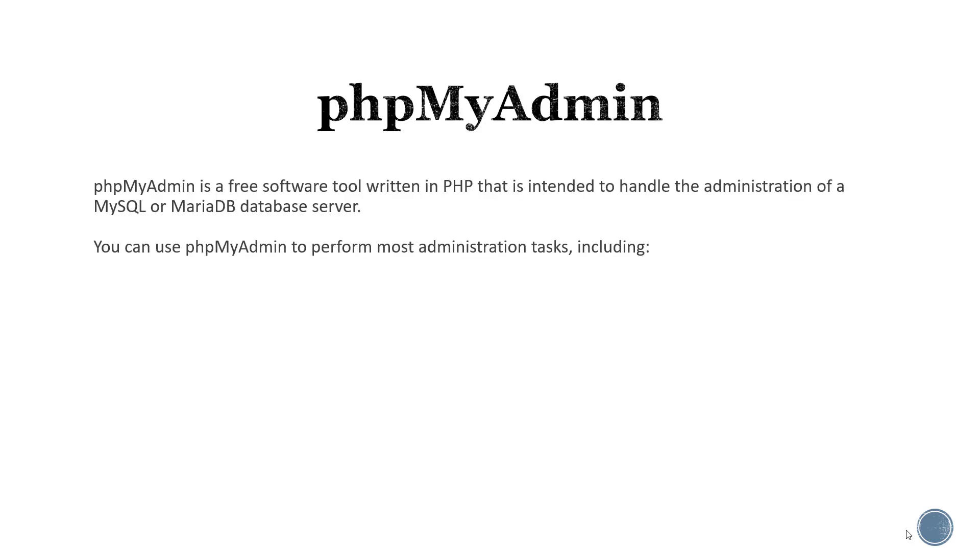In this course we'll be using PHP MyAdmin to administer our database. PHP MyAdmin is a free software tool written in PHP and is intended to handle the administration of a MySQLi or MariaDB database server.